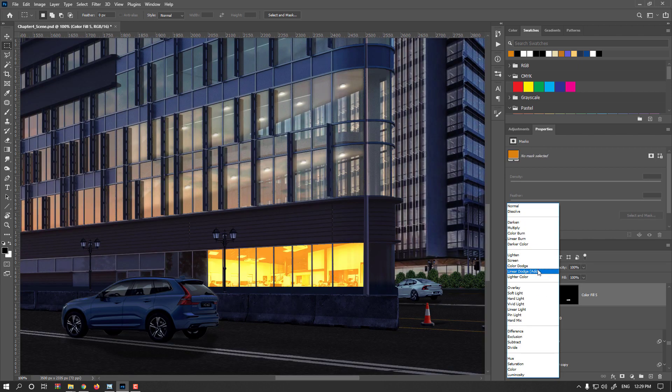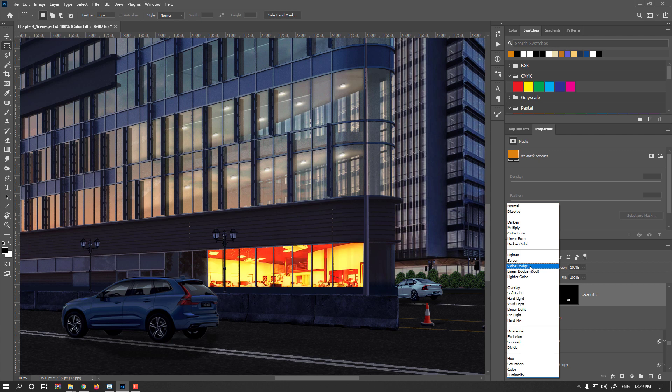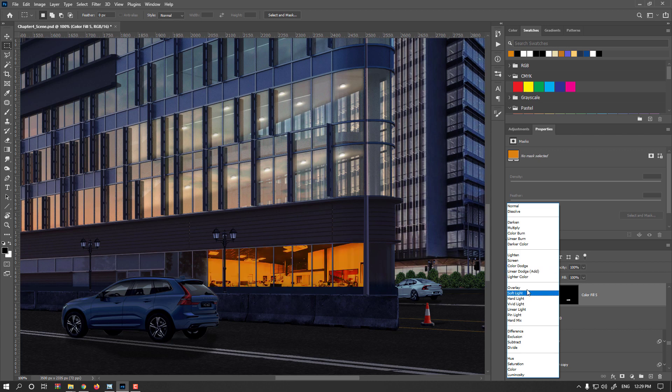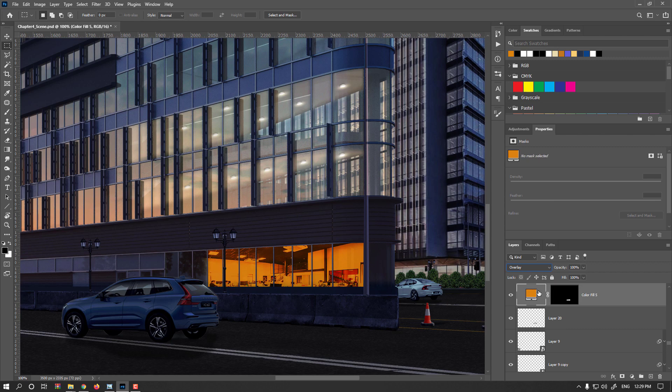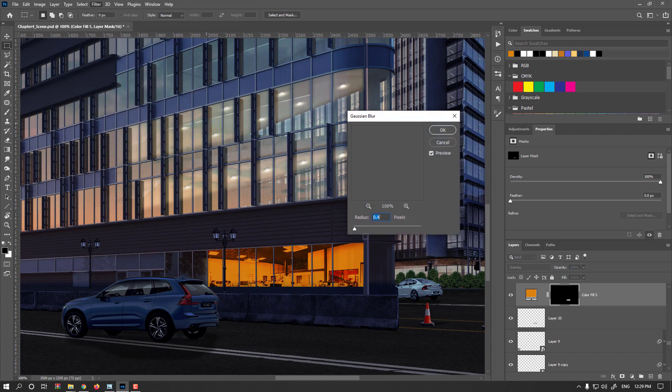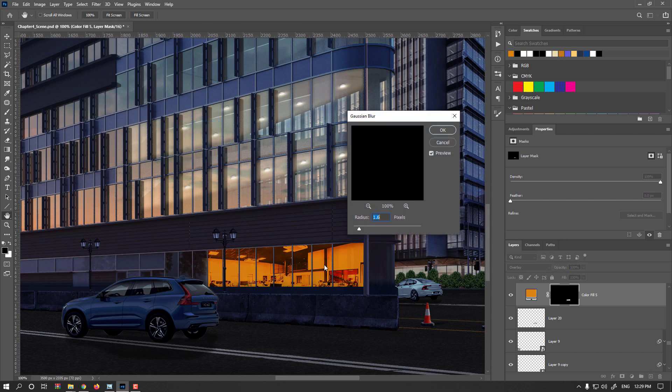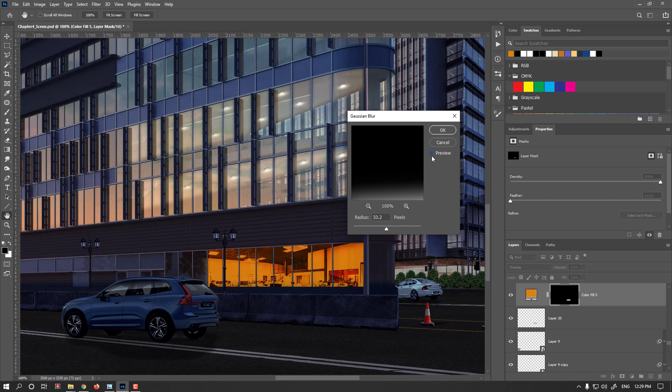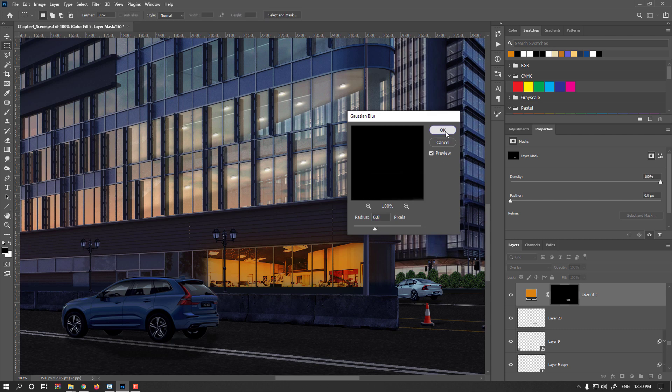I could change it to linear dodge, even color dodge with less opacity or overlay. Now I'm selecting the mask. Filter, blur, a bit of gaussian blur to make the light leak out for blooming effect. Let's see if it's working nice or not. You see, it's leaking a bit out, but not too intense.